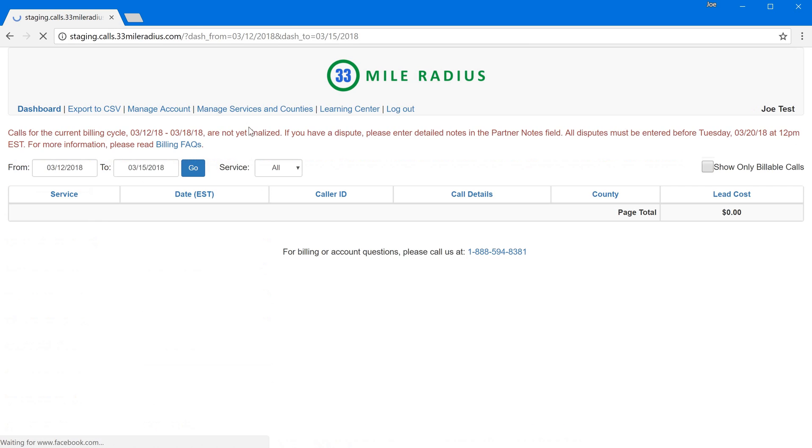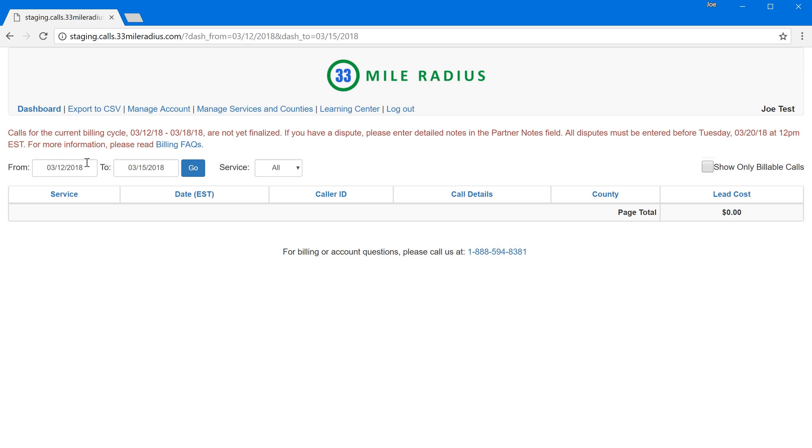Now one question that we've gotten is exactly which login should I be using? By default if you had a water damage account with us, if you use your water damage username and password you should be able to see all of your different accounts and so you don't need to remember your usernames and passwords for mold or plumbing or fire. If you had no water damage account and just had a mold or plumbing or fire, use that login.